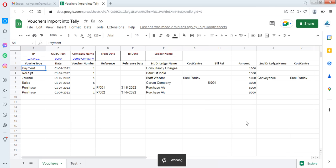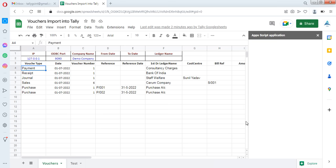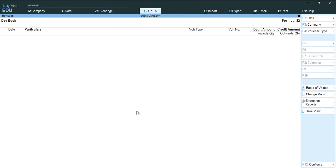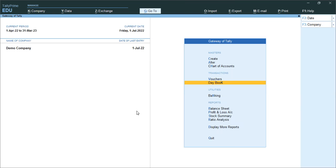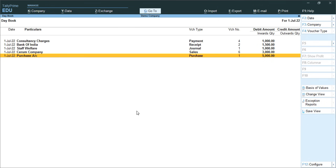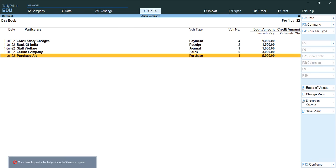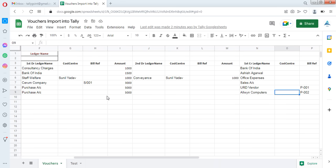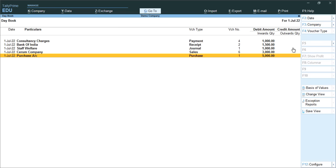It will start working — connecting to Tally, importing vouchers — and now it is done. If you check the daybook, it shows all the vouchers have come in. However, checking closer, the purchase entry shows only one was imported. You can check the details in the Tally event log.